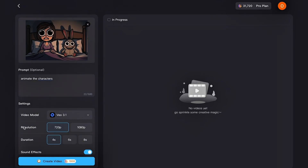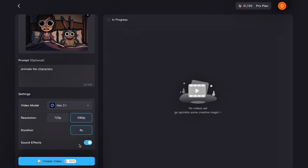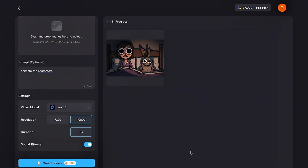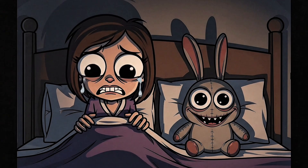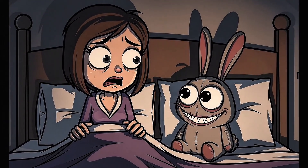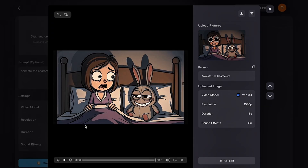Next, choose your video resolution — I recommend selecting the highest resolution for the best result. Set your video duration and choose whether you want sound effects on or off. Once everything is ready, click Create Video and Magic Light will begin animating your image. This may take a moment, so give it time to process. When it's done, you can preview your animation — you'll notice smooth, natural movement, and if you enabled sound effects, you'll also have clean audio. When you're satisfied, download the video directly to your device.